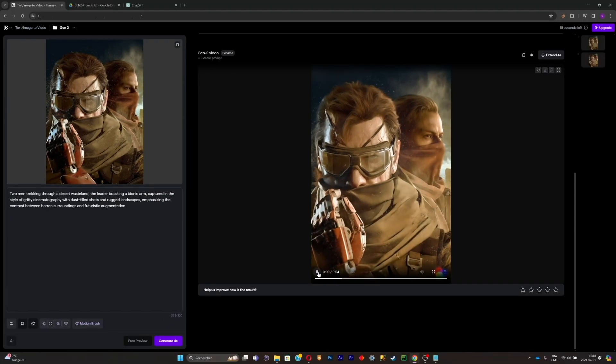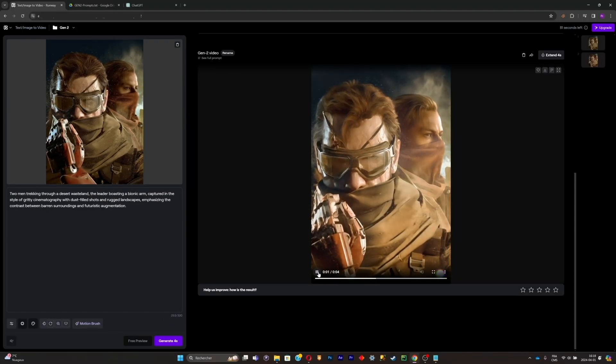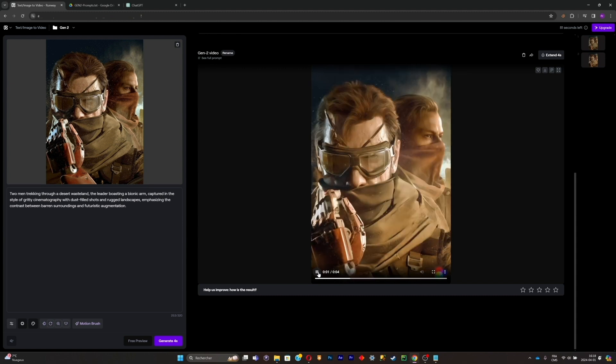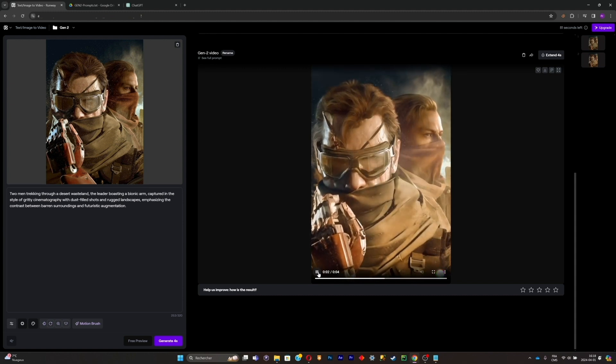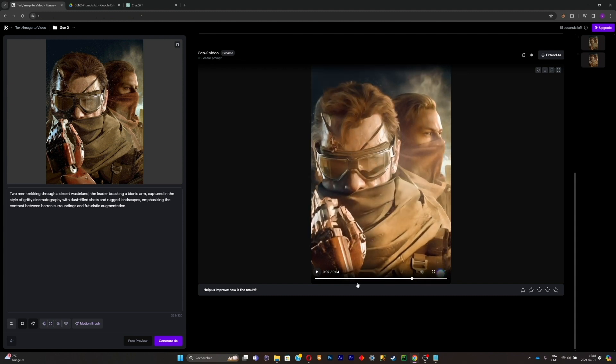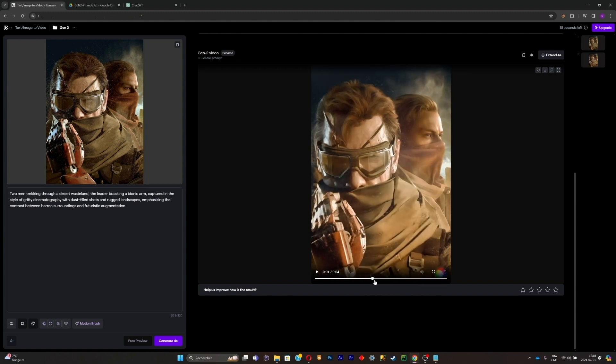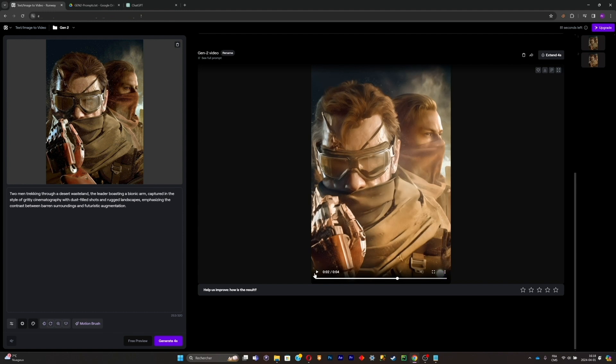As you can see, the motion of the arm is really going where we wanted it to go, so this is really good. But the animation is kind of deviating from the original picture.